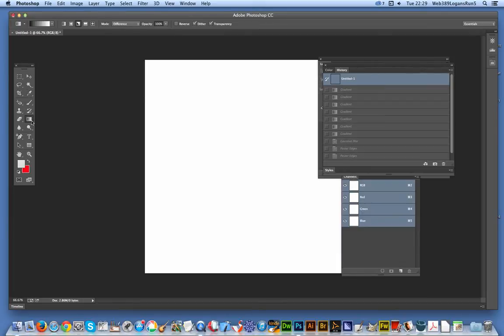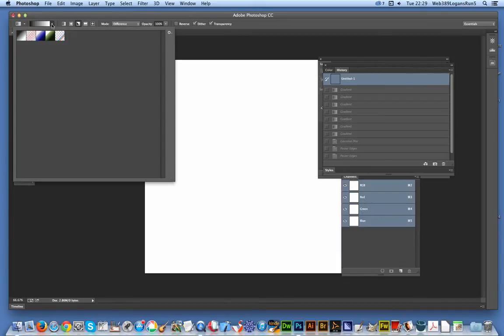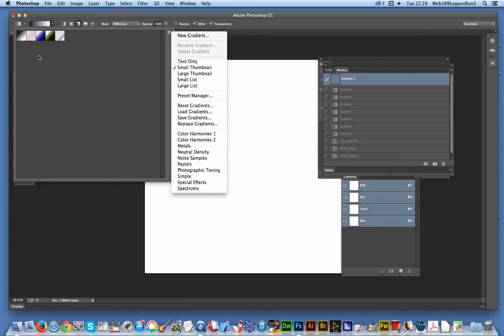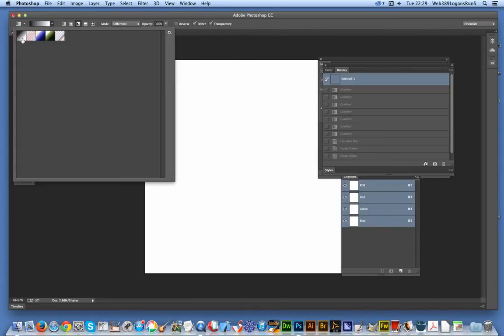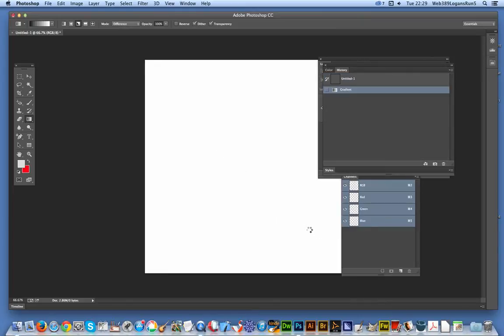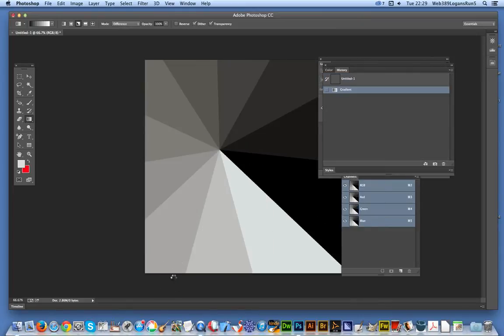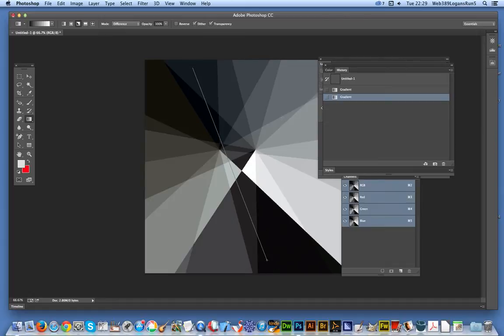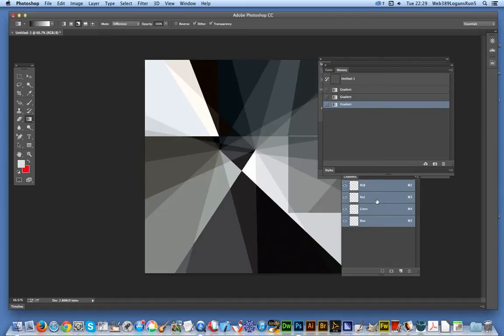I'm going to select the gradient tool and choose the gradients. The one I'm using is from Special Effects - it's the first one, the Gray Value Stripes using Difference. I'm using the Angled option and I'm going to quickly apply it a few times to create a very fragmented design for the stained glass.